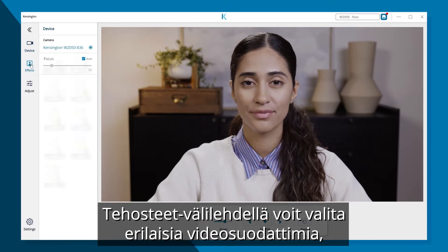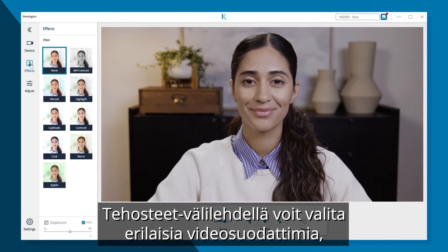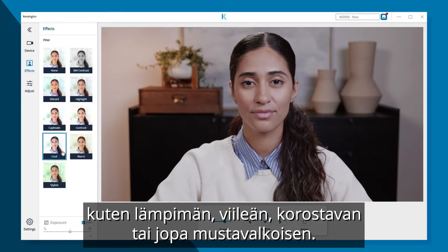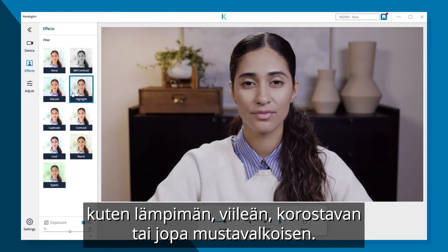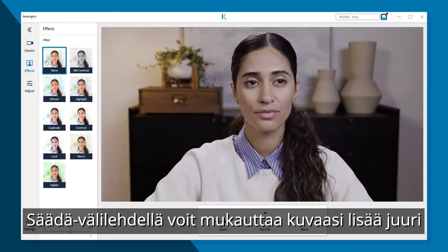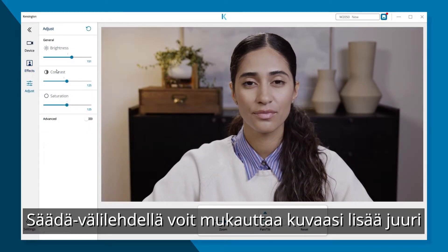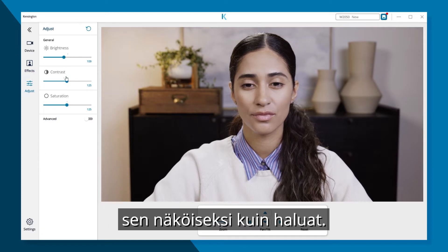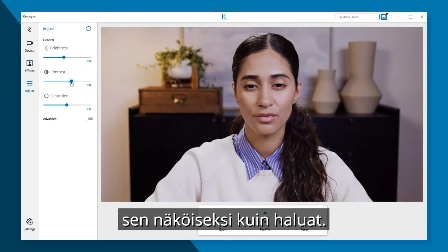The Effects tab allows you to choose from a variety of video filters, including warm, cool, highlight, and even black and white. With the Adjust tab, you can further customize your image to match your personal preference.